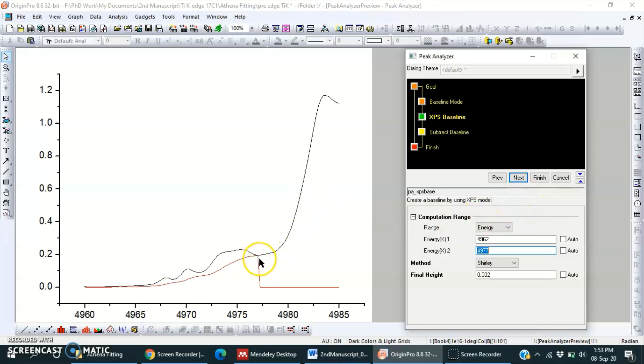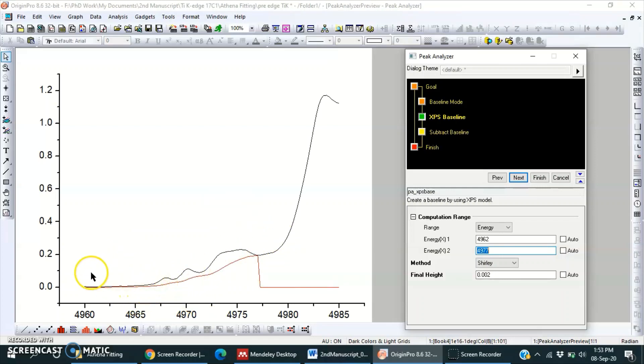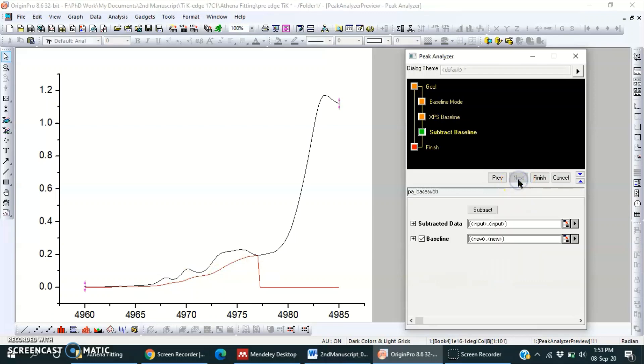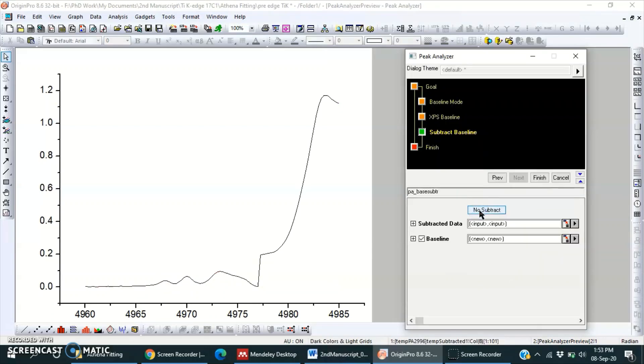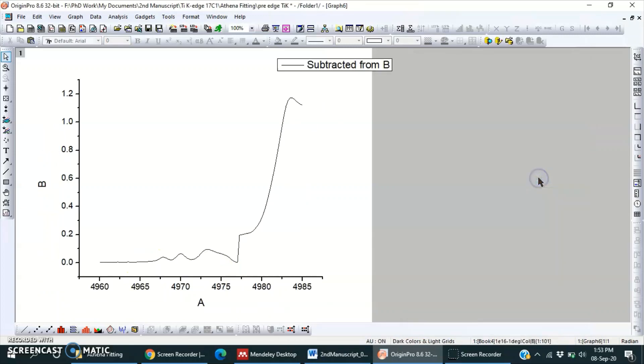We should not worry about this region because we are just going to fit only this region. So here it seems that it will not be a straight line, so another best one we have to choose after this one. So just subtract this baseline.